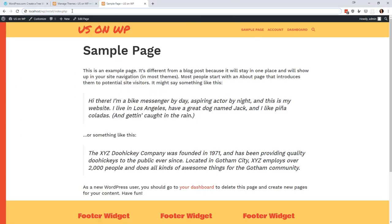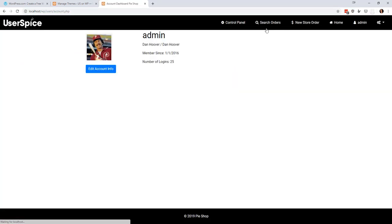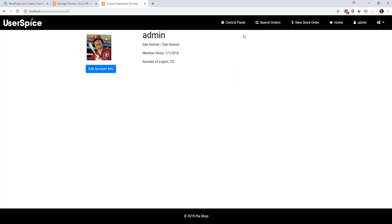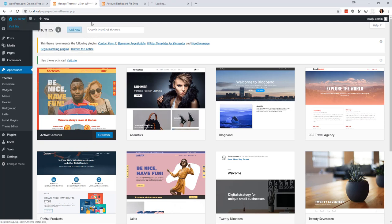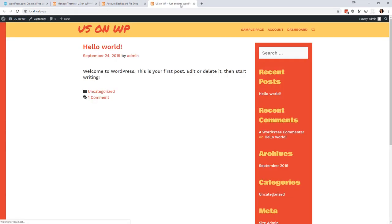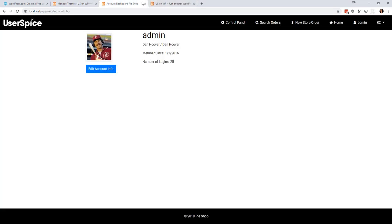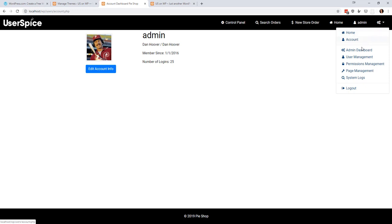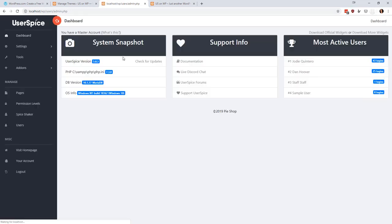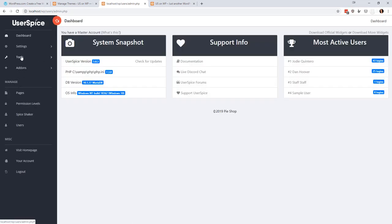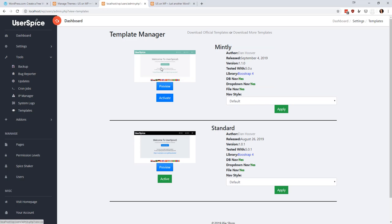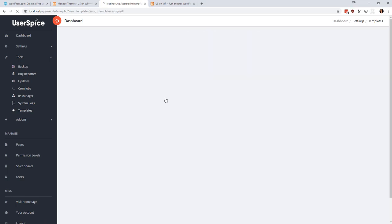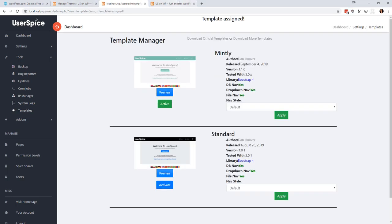So at this point, if we were to go to the account dashboard, you would see that we have the regular UserSpice look and feel. It is definitely different. Let's get another one of these up here. It is definitely different from this. We're nothing alike. So I could come in here to the templates and I could change my template to whatever I wanted. I could change it to Mintly or whatever.